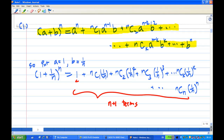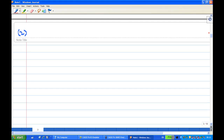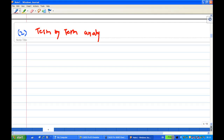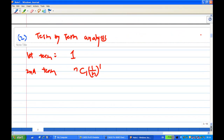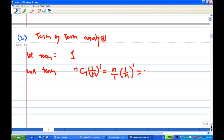Let's analyze the expansion term by term to find the value of each term. The first term is 1 — clearly understood. The second term is nC1·(1/n)^1, which equals (n/1)·(1/n) = 1. So nC1 = n/1.